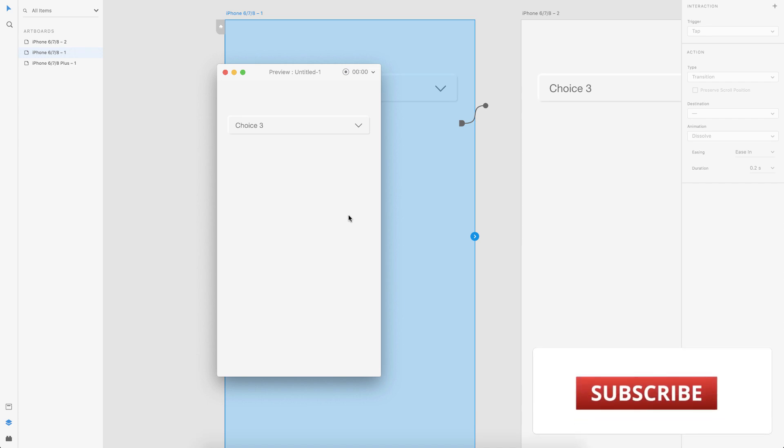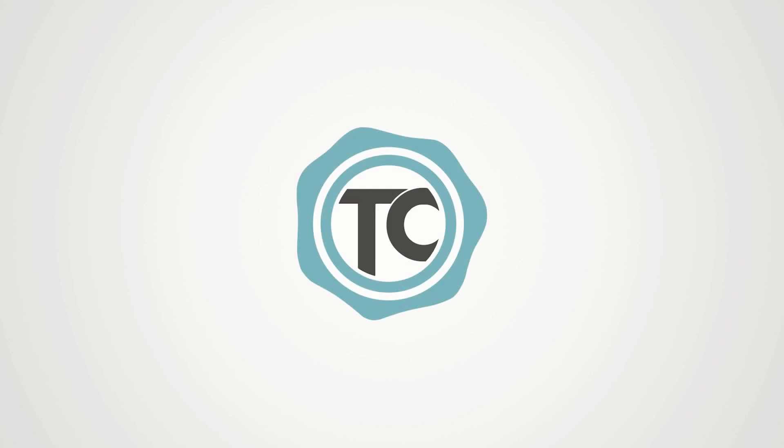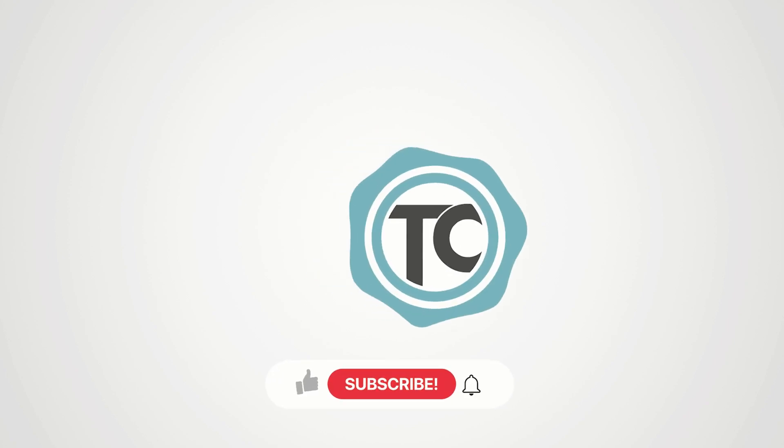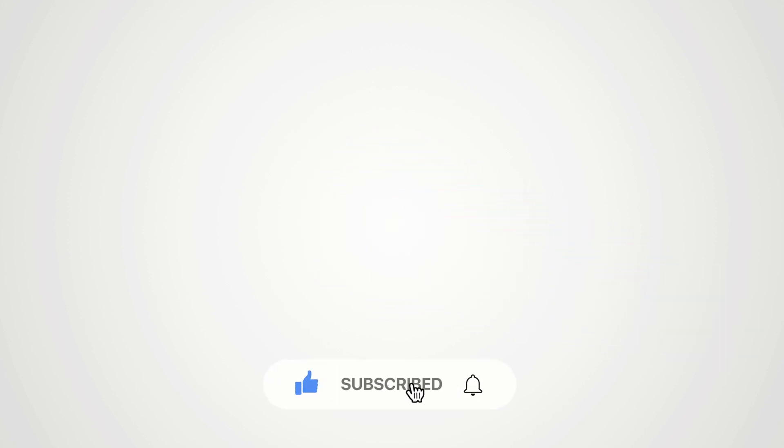So I hope this video was helpful for you and do comment below if you want to see more of these series or whatever you want to see, just comment below. That would help me understand what I should do next. And as always, if you liked the video, please give us a thumbs up, subscribe to the channel and don't forget to click the bell icon. Thanks for watching.